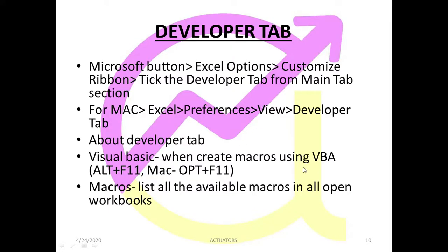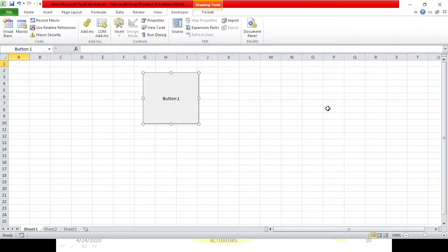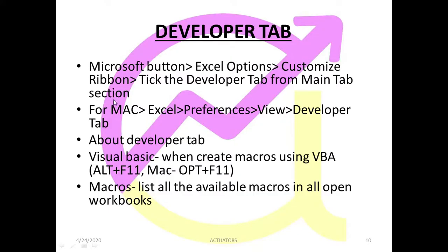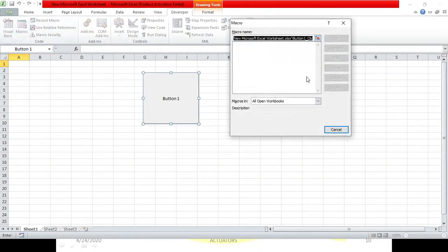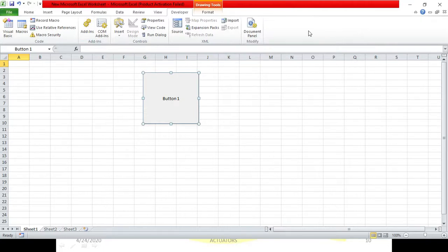Visual Basic, which we can open by clicking on Visual Basic or pressing Alt+F11 for Windows, and Alt+F11 for Mac as well. Then, Macros lists all the available macros in all the open workbooks. Since we have not created any macros, nothing is coming here. When you create certain macros, their names will be displayed here. This is how the Developer Tab is used. Simply in the next class, we will start with the coding.